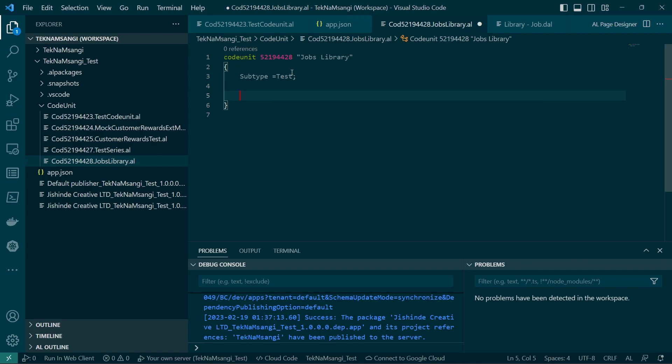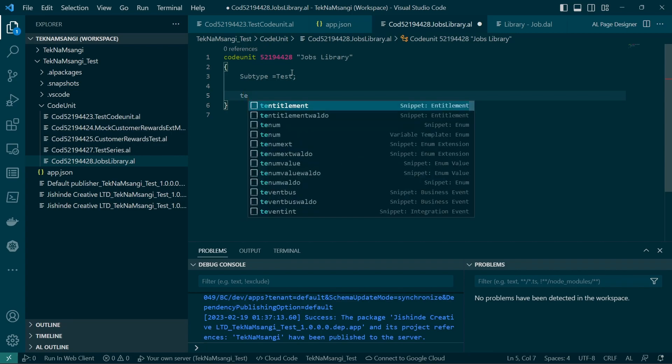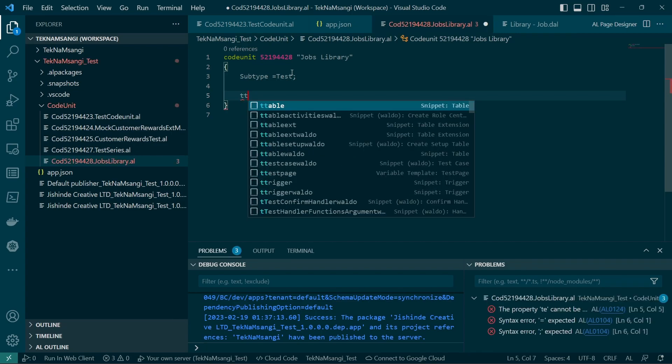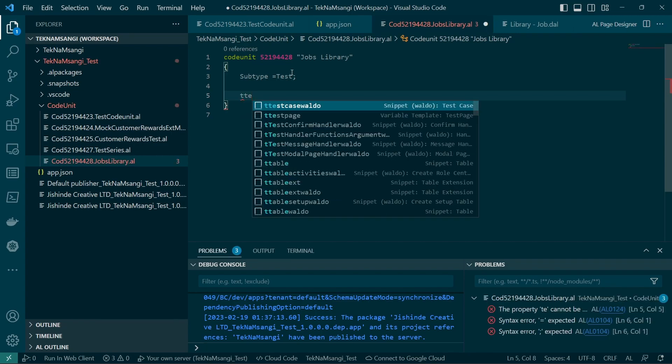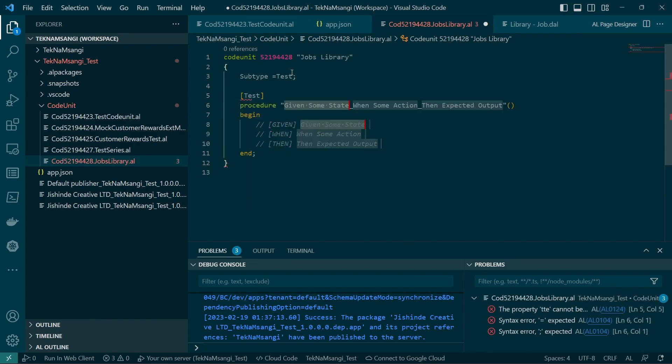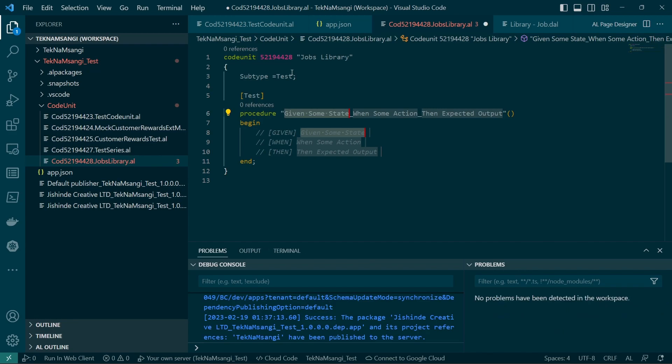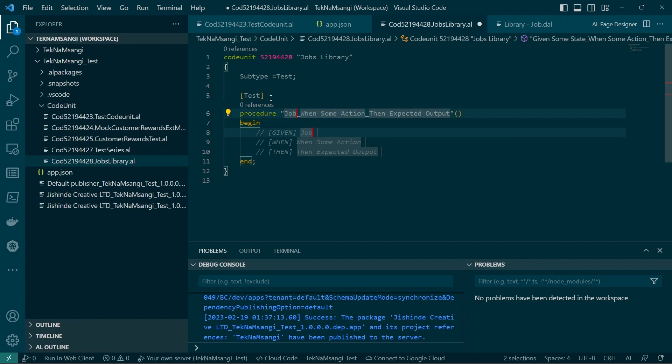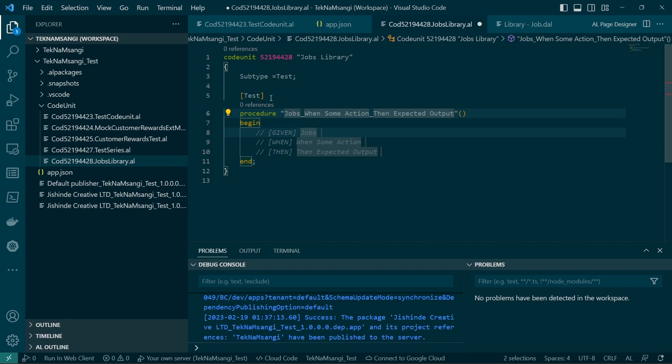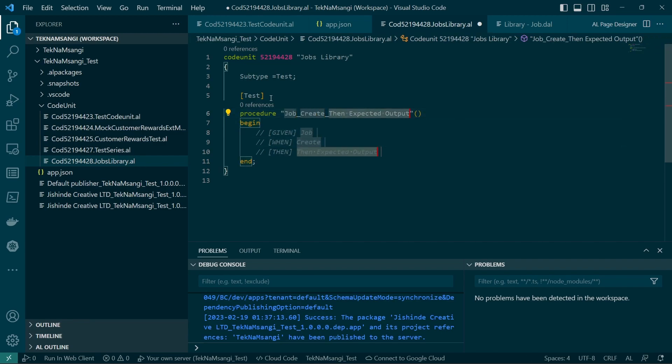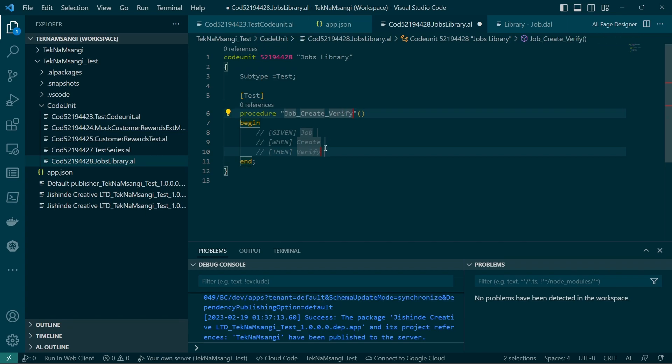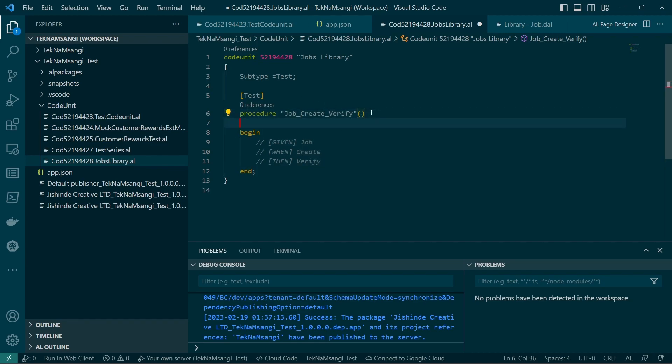And then finish it. Remember, for our test code unit, the subtype has to be test. Once the subtype is test, we will go on and create a procedure for the test case test by waldo, and then we will say this. Remember it appends this data annotation of test. Okay, given a job ID, when you create a job, verify.